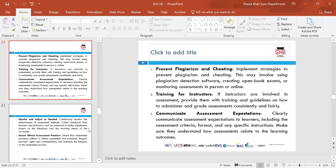Prevent plagiarism and cheating — implement policies and practices to prevent plagiarism and cheating, including using tools such as Turnitin software detection, AI detection, creating open-book exams, or monitoring assessments in person or online. Make sure that if you do an exam, making it open-book allows the learner to use available resources to help complete the exam.